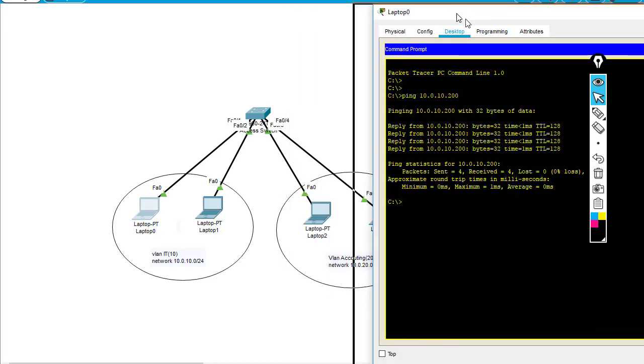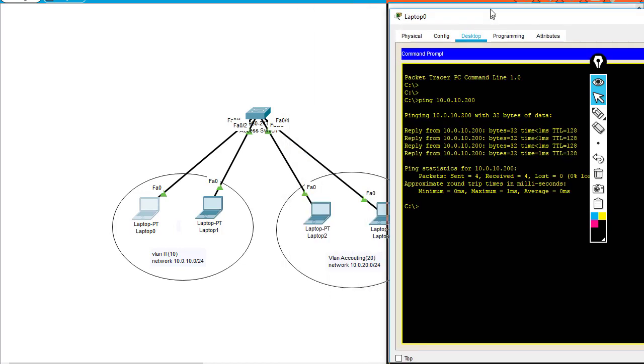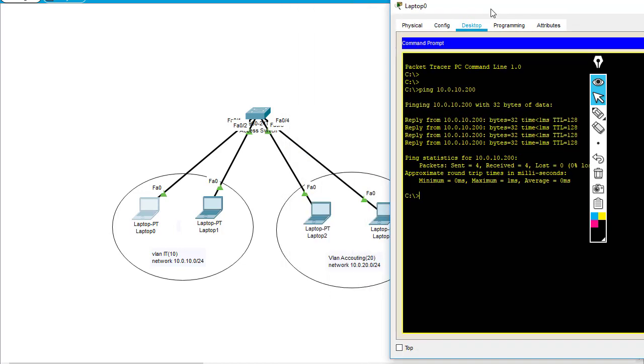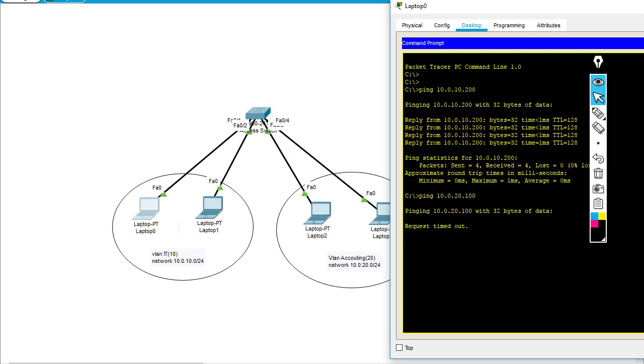I'll try to ping to a different VLAN, for example 10.0.20.100 - this is the IP of Laptop 2. You can see the ping doesn't work because I'm pinging from VLAN 10 to VLAN 20, and I haven't done the routing, so the ping is not successful.